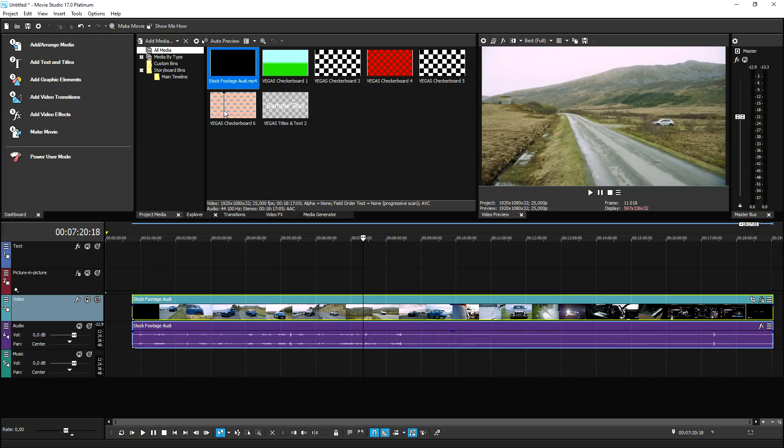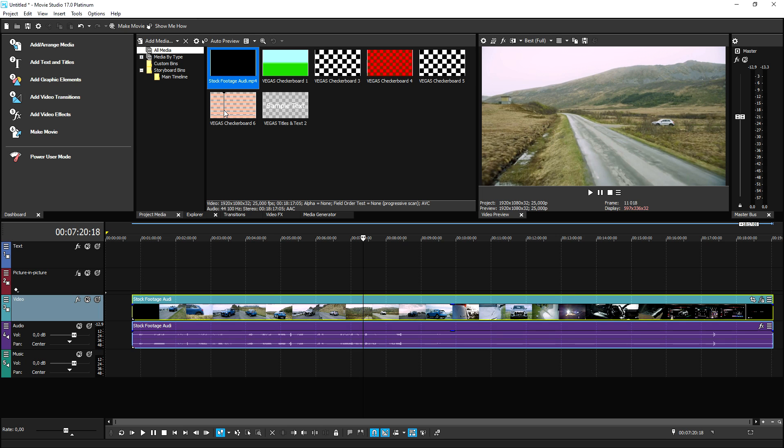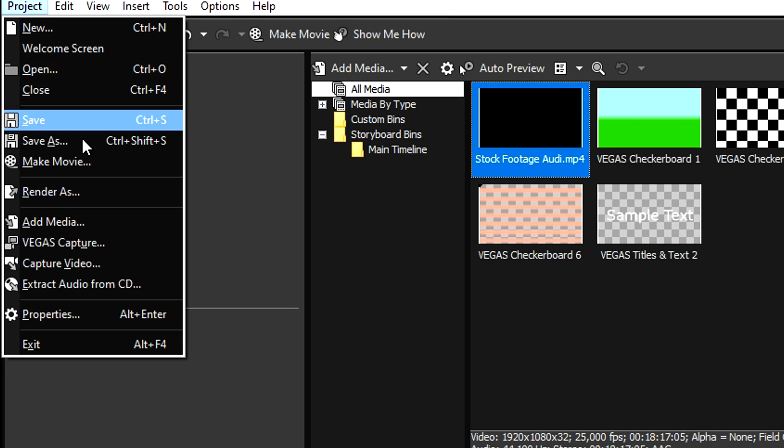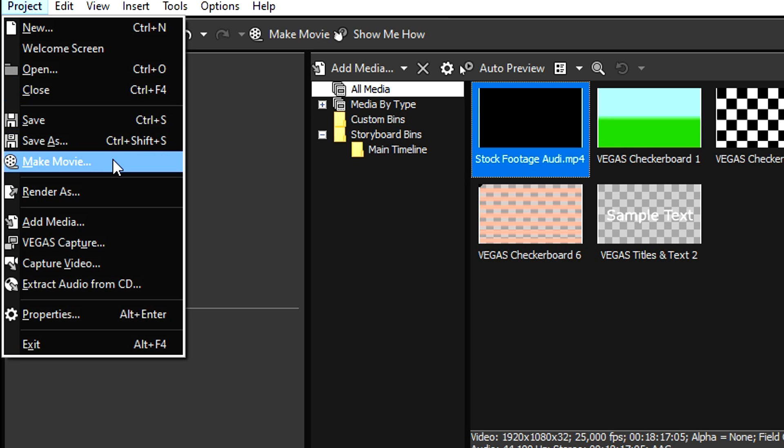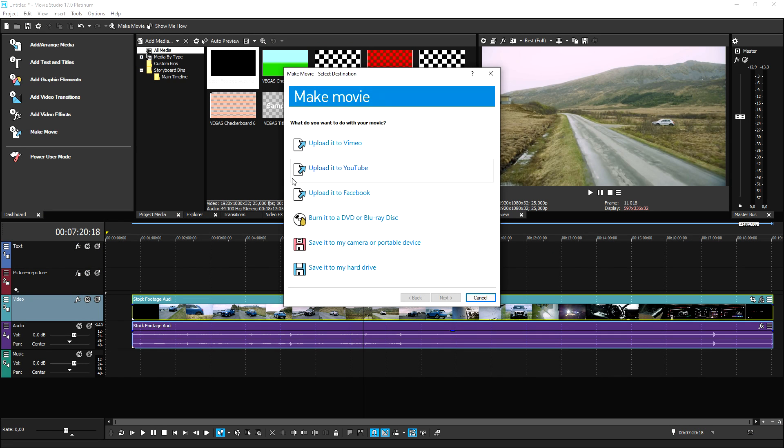All right, guys, so something I want to point out that's very important is that if you want to export your video on Vegas Pro, you would actually save your project first, and then you want to proceed to click on, for example, file at the top and then hit render as in this menu. But as you can see, the file button is actually gone from this menu. So what you want to do then is you want to hit project and you want to click on make movie.